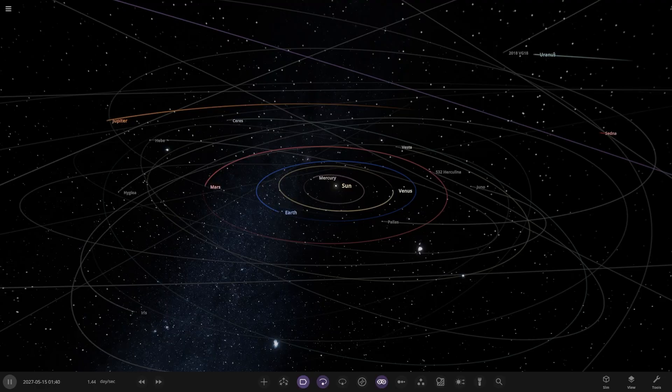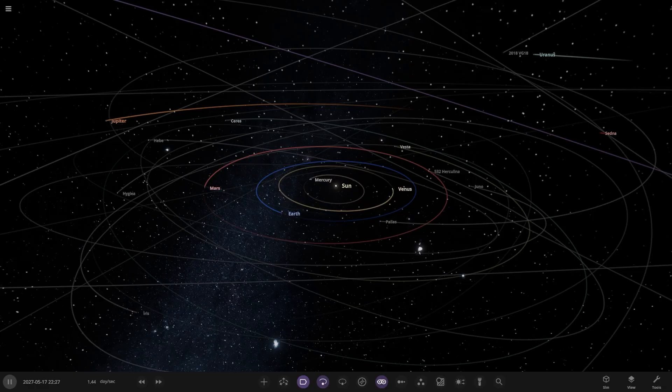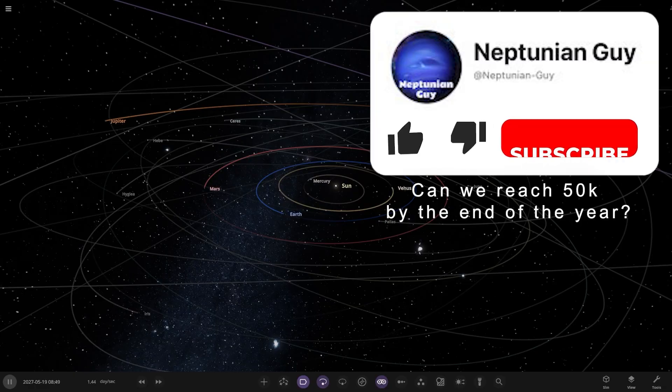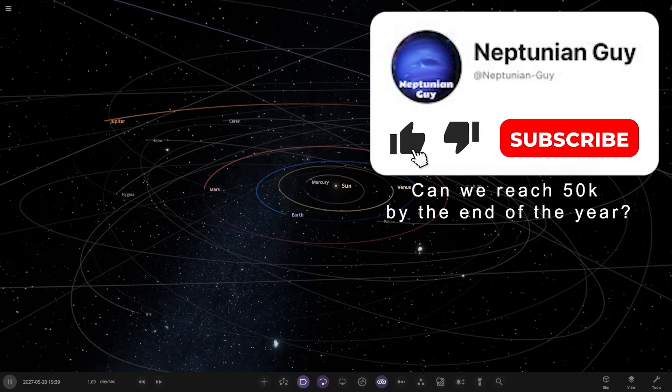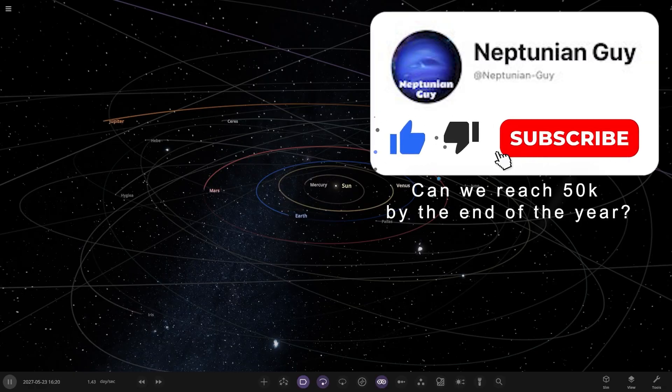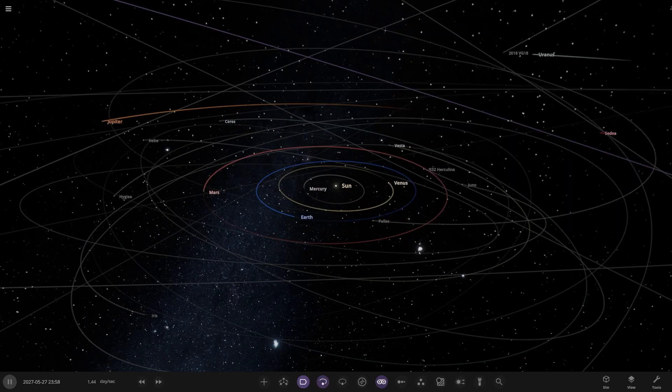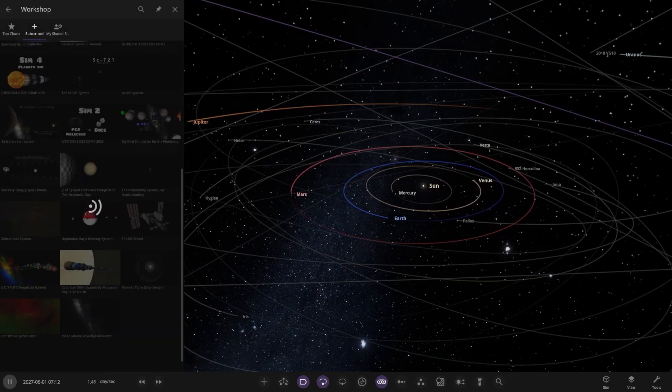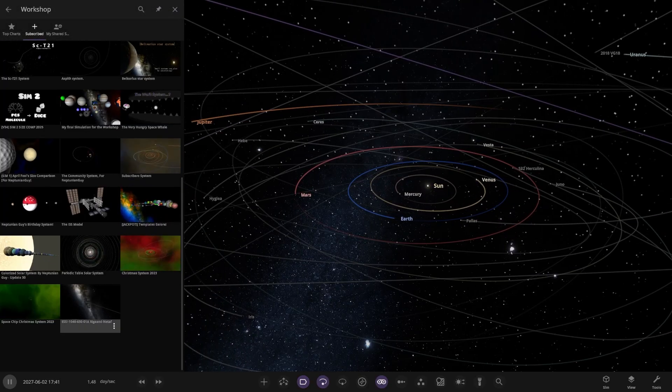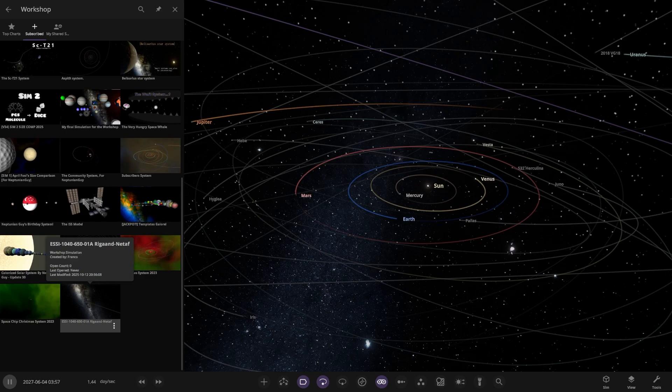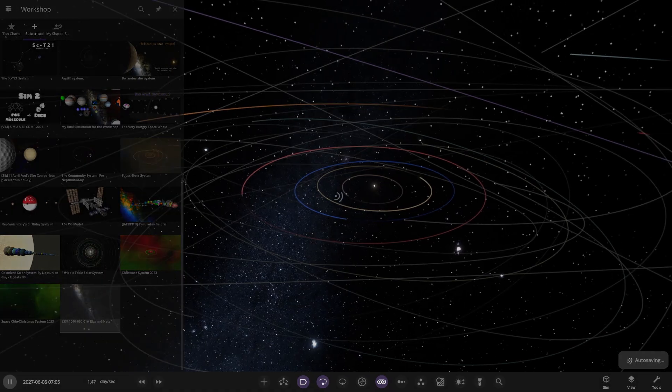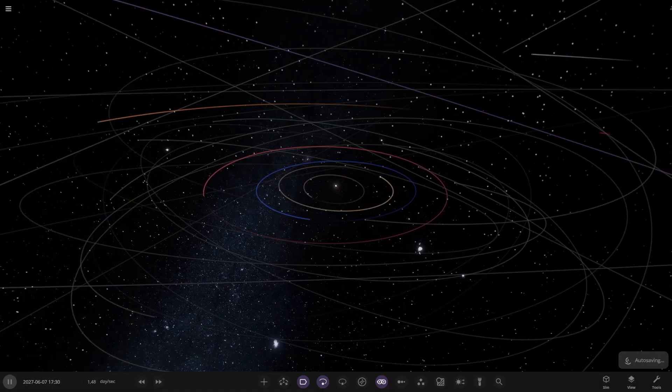This system probably has one of the most long names we've ever seen. It's called the ESSI 104065001A Rigand Netaf system. As you can see, a very big one. Let's go ahead and have a look.